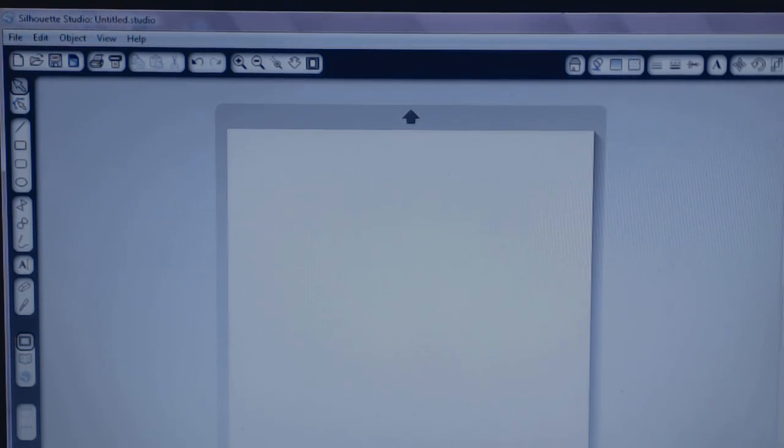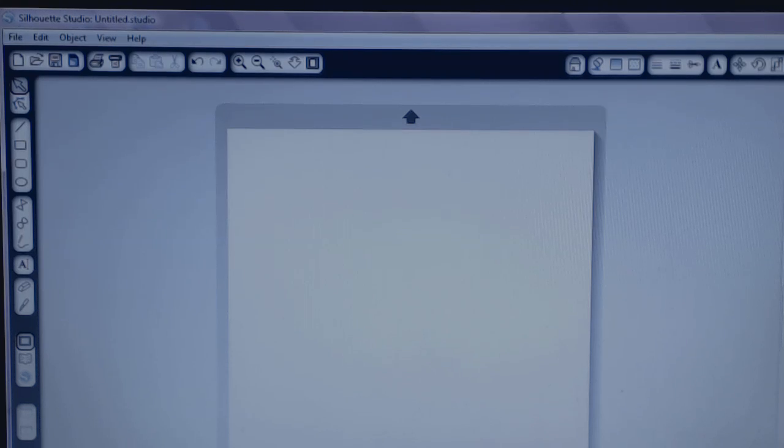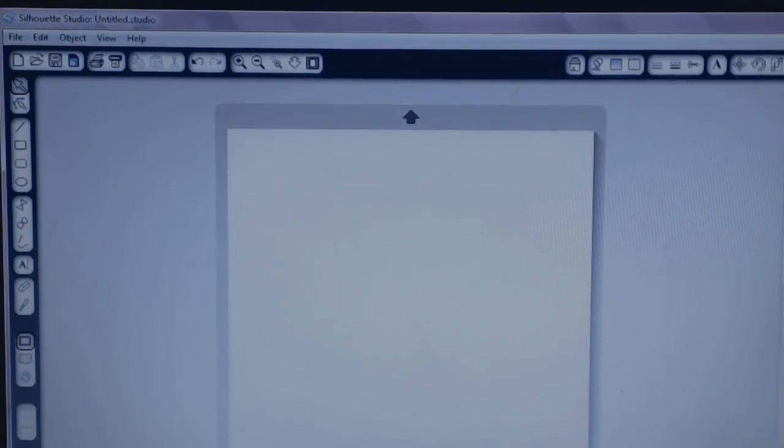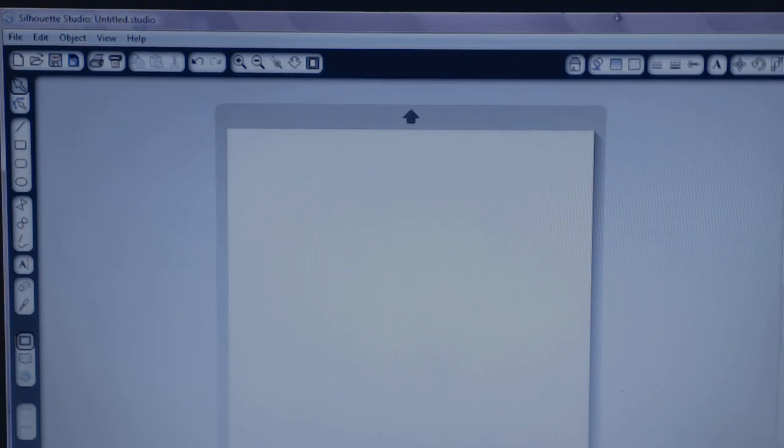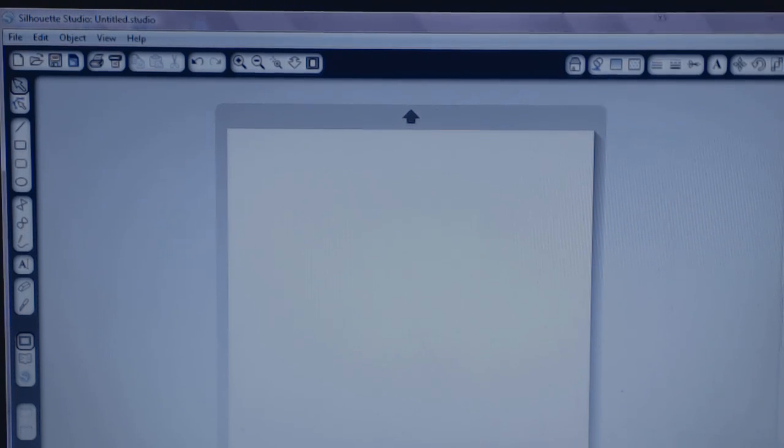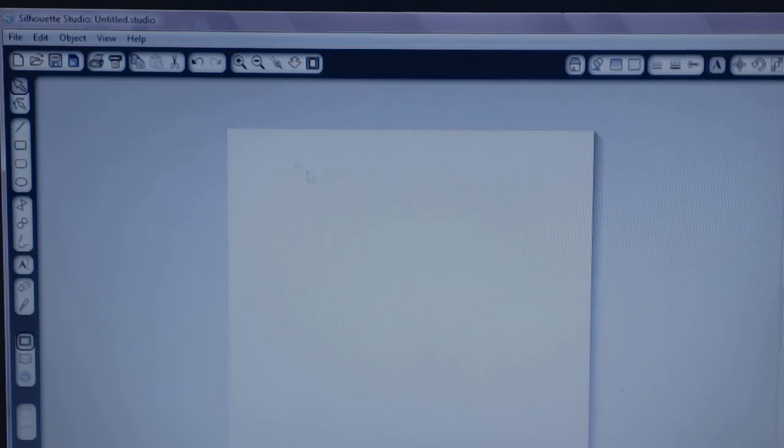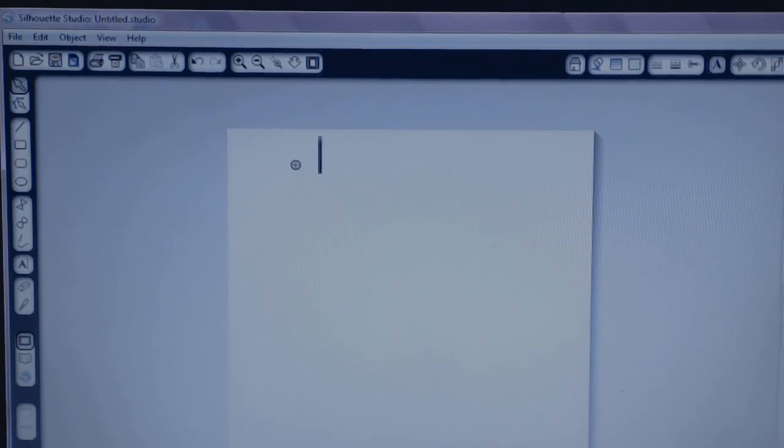So when I first got my Cameo, I installed my Silhouette Studio software and it required an update, so I updated it. And then the first thing I did was I went in here and I went to type some text. So on the left hand side I clicked on the A and I just typed a name, which I will do now.